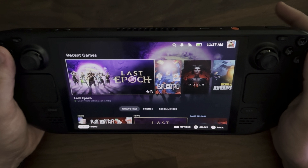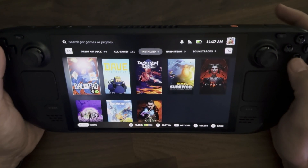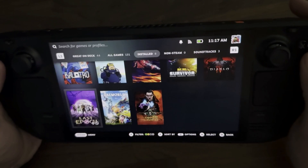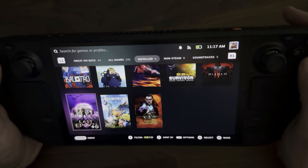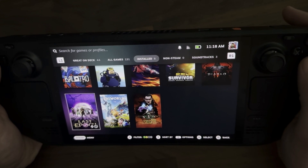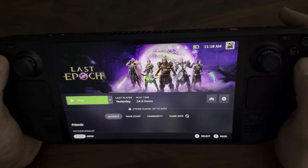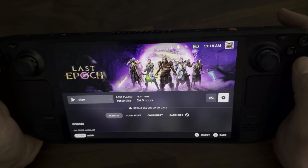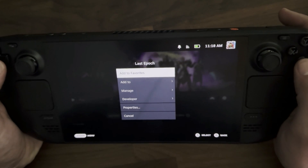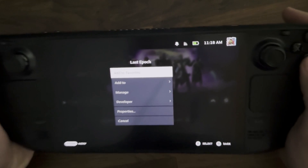Here we are with the Steam Deck open, and I'm going to navigate to the game — Last Epoch here — and select the game I want to launch in Proton Experimental. I'm going to go over to the gear icon on the game page, then scroll down this list of options until I get to Properties at the bottom, and go to Properties.